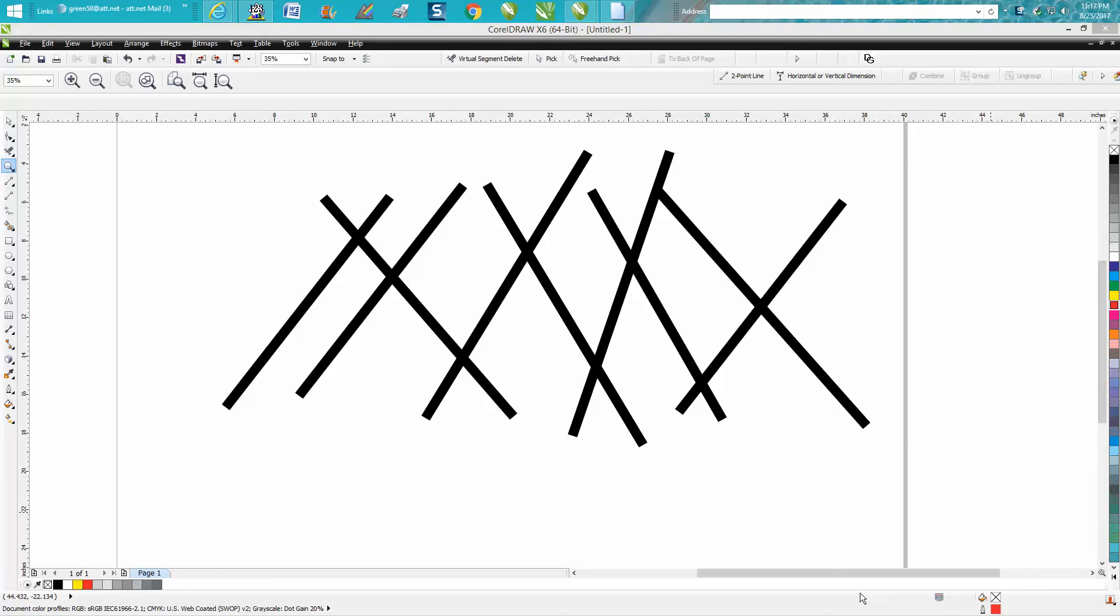Hi, it's me again with CorelDraw Tips and Tricks. Tonight's video is about trimming multiple lines at the same time.